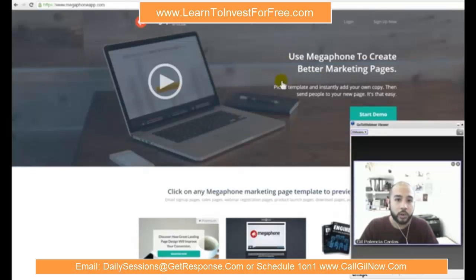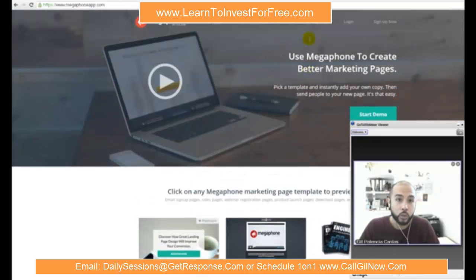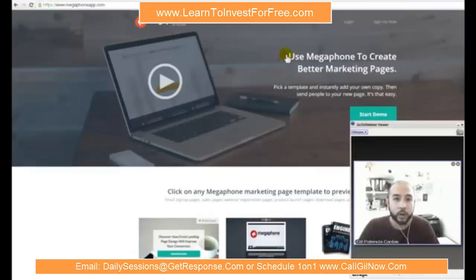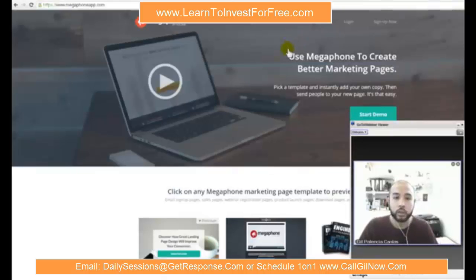Megaphone has higher monthly price points but is very robust in features. What I look for in a squeeze page software is something that allows me to integrate video. If I'm paying for a squeeze page builder, I want to make sure it has a feature to add videos. We do a lot of YouTube marketing and organic search, so we rank on page one of Google, and the more you use videos uploaded to YouTube, the more ranking and authority your company, product, and service will get.